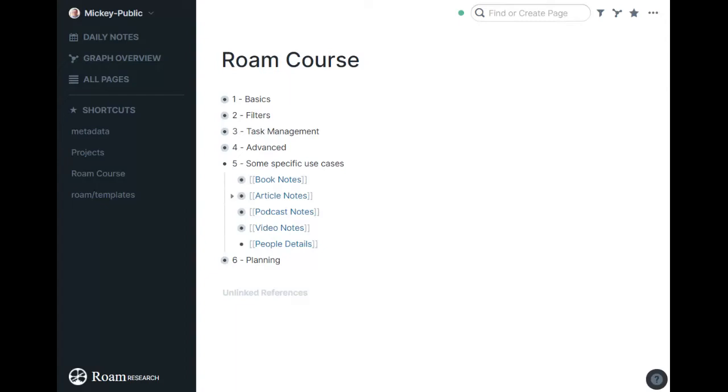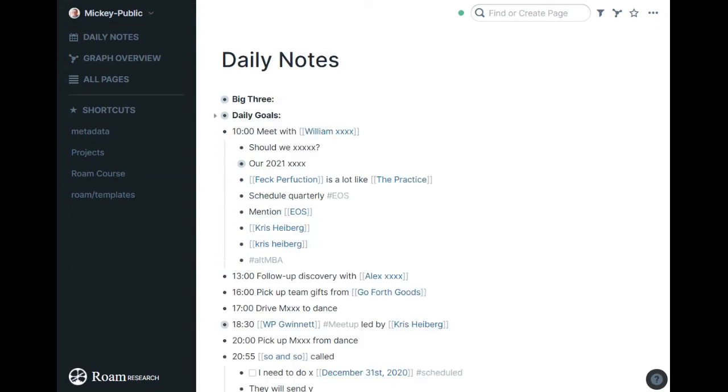And then the last piece I want to show you in here is people details. This is something I've not used a lot yet just because the API doesn't really sync to my Google Contacts and it kind of puts them on an island, but I do reference people a lot in my daily notes.